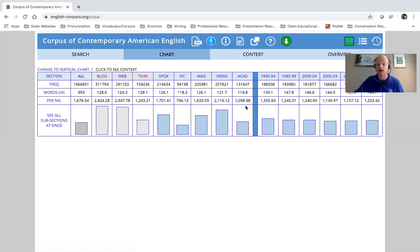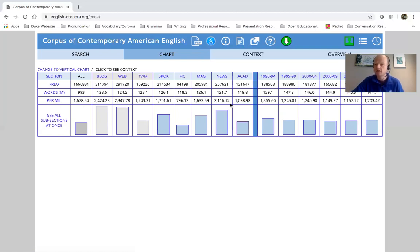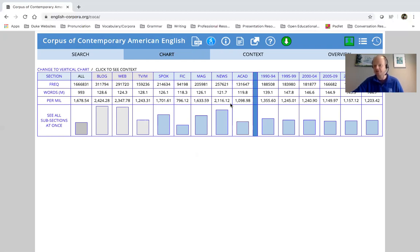You can see also it's kind of scattered. There's not really too much of a pattern that you can see exactly. So this would tell me that this is probably very acceptable to use in academic formal contexts.